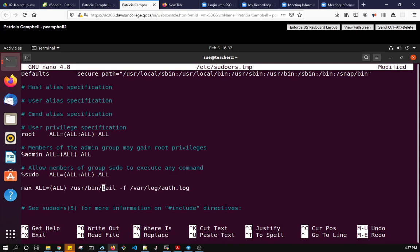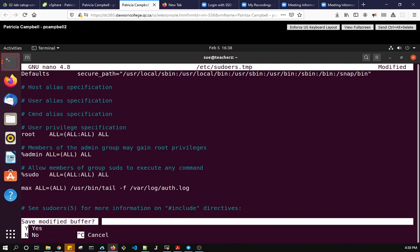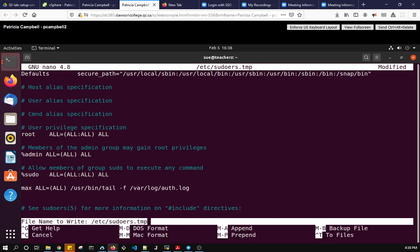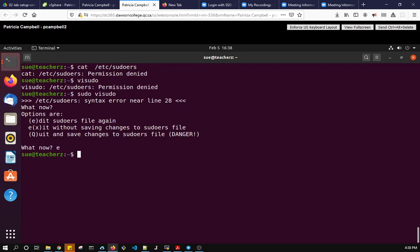So now they can tail this log file. So now I'm going to close it and see if visudo likes it. Save modified buffer, y for yes and just hit enter. And now I have set up max so I need to test max.